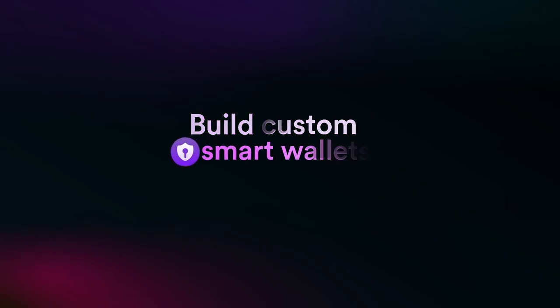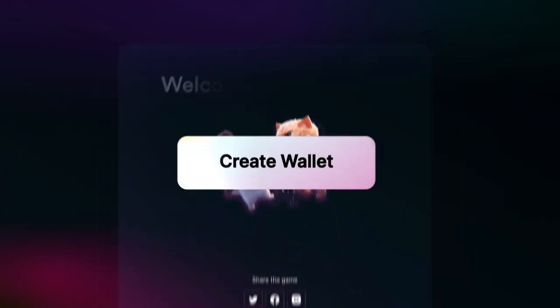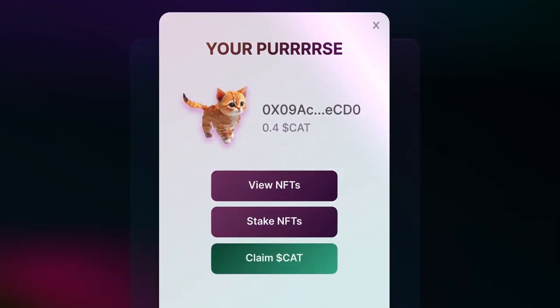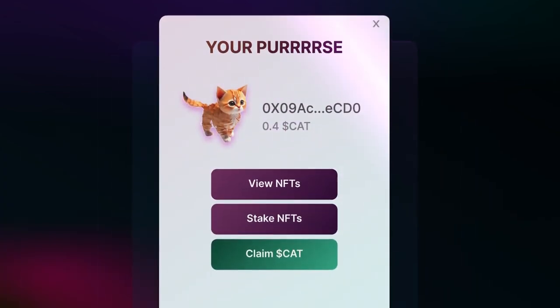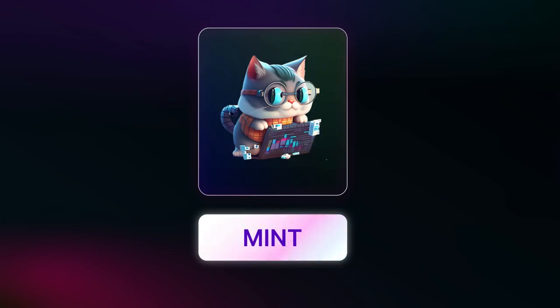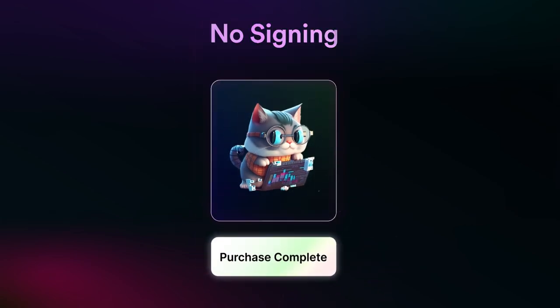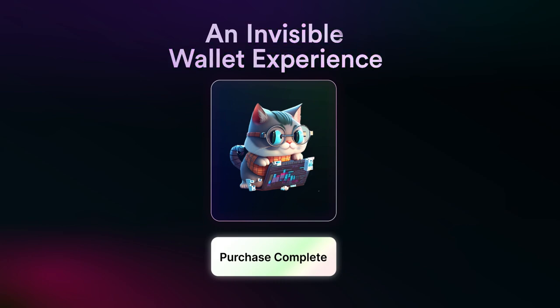In this video we're going to create a connect wallet button allowing a user to connect with a smart wallet. We'll also build a button to claim an NFT, and the great thing with smart wallets is we can now do gasless transactions, so we'll be able to see how smooth the flow goes for someone who isn't familiar using a wallet.